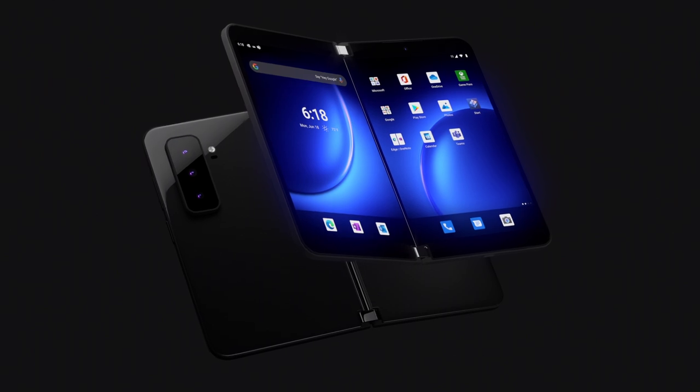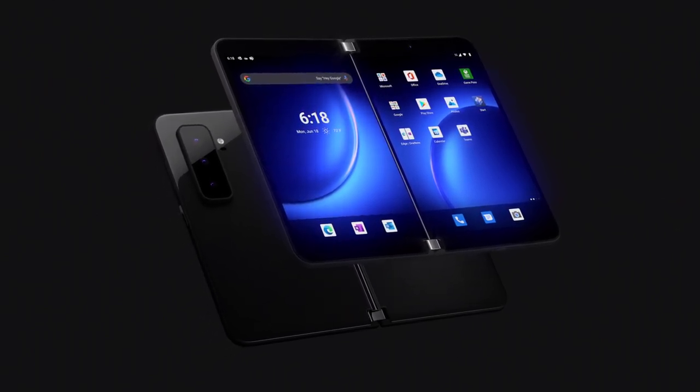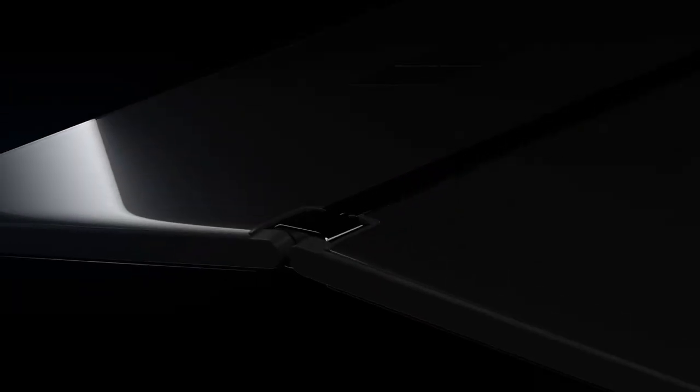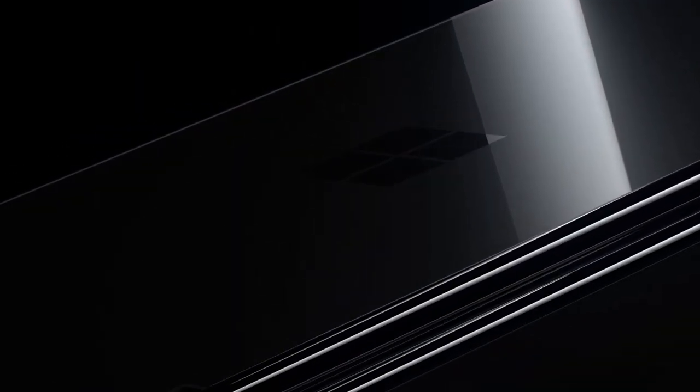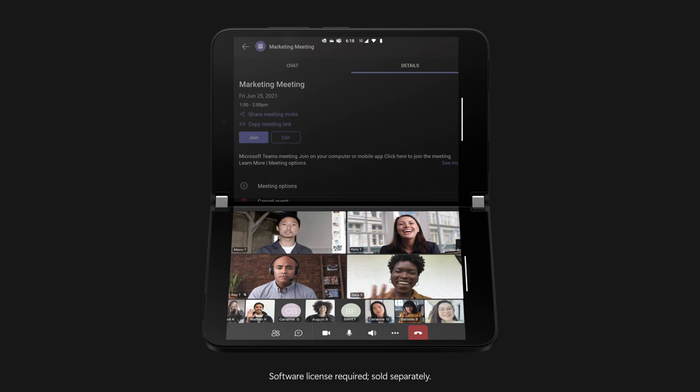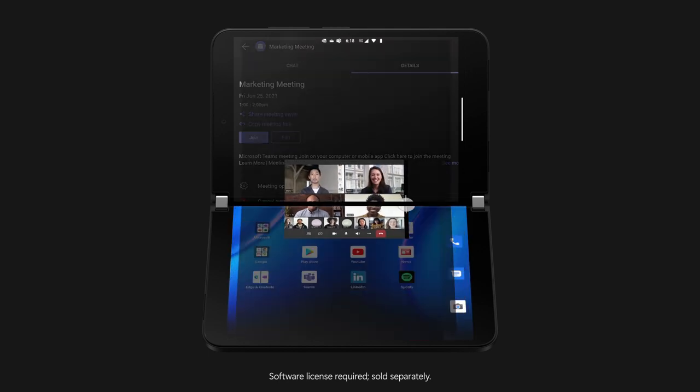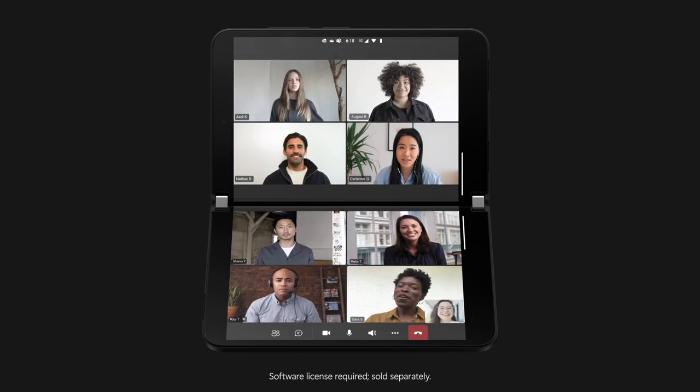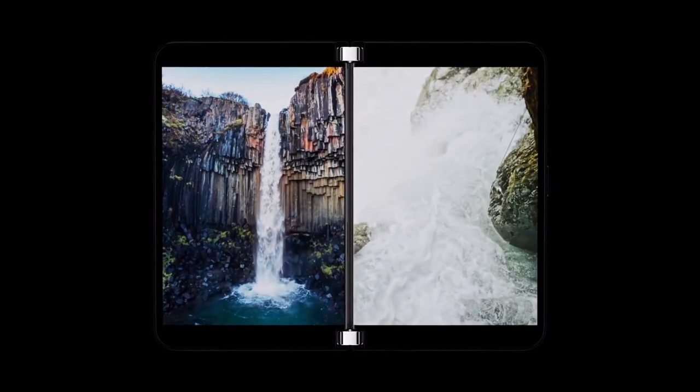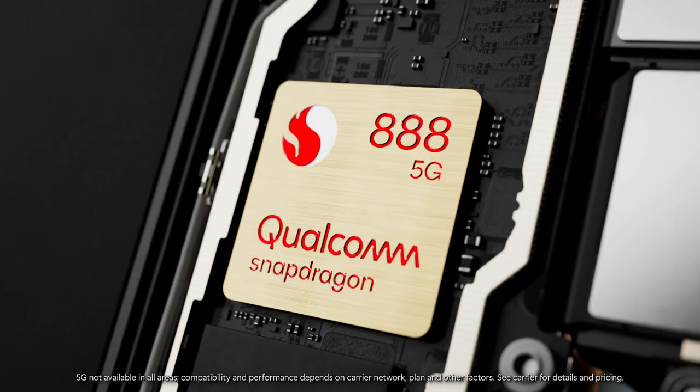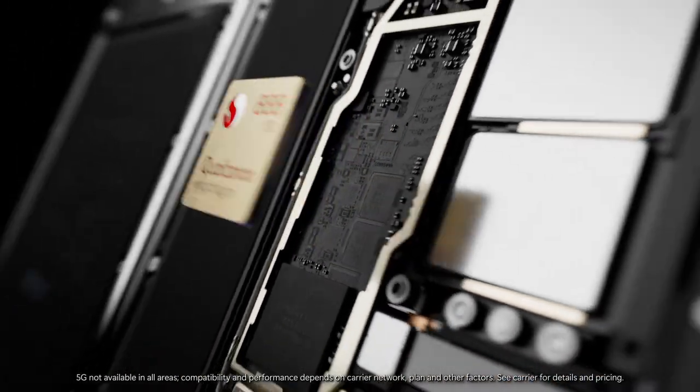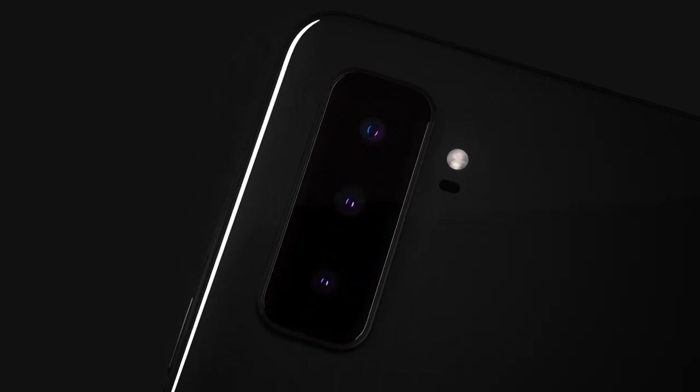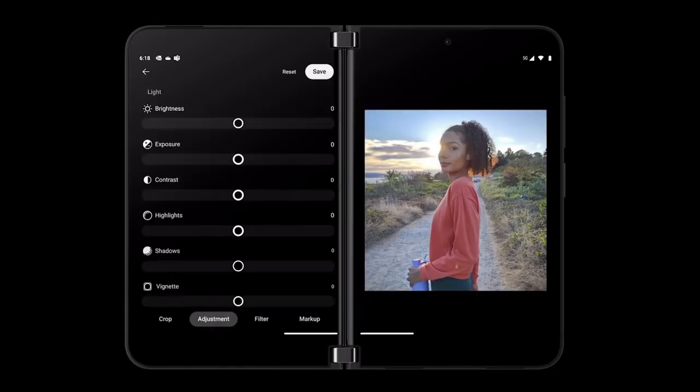The Surface Duo 2 is the latest class-defining foldable mobile device, and it's been completely re-engineered from the original Surface Duo with a comprehensive design that includes leading mobile productivity with Office 365, best-in-class immersive displays, ultra-fast 5G connectivity, as well as uncompromised camera experiences complemented by powerful intuitive software.